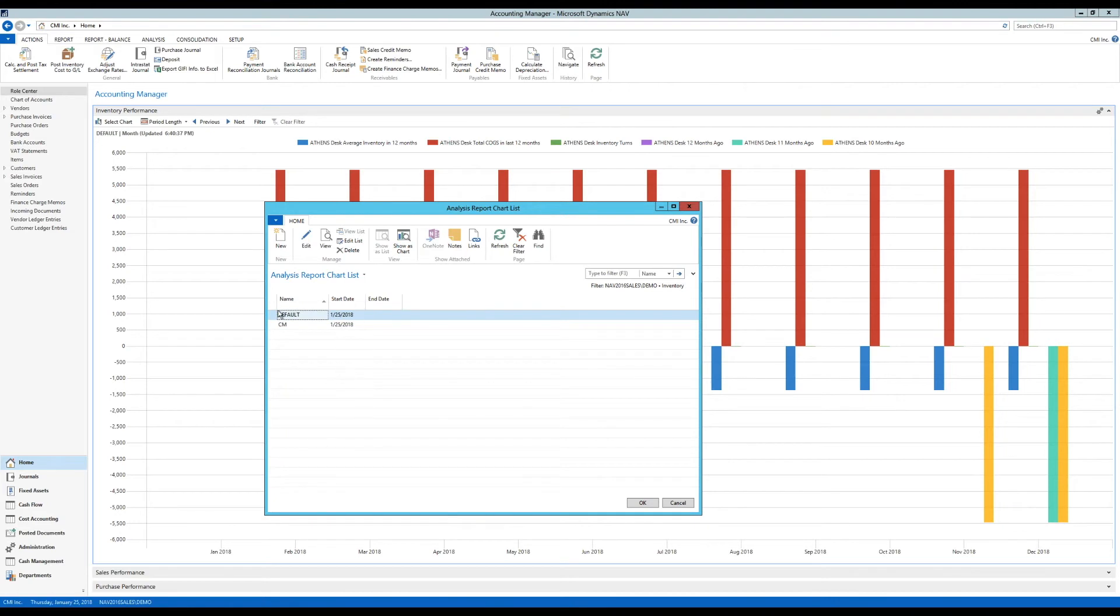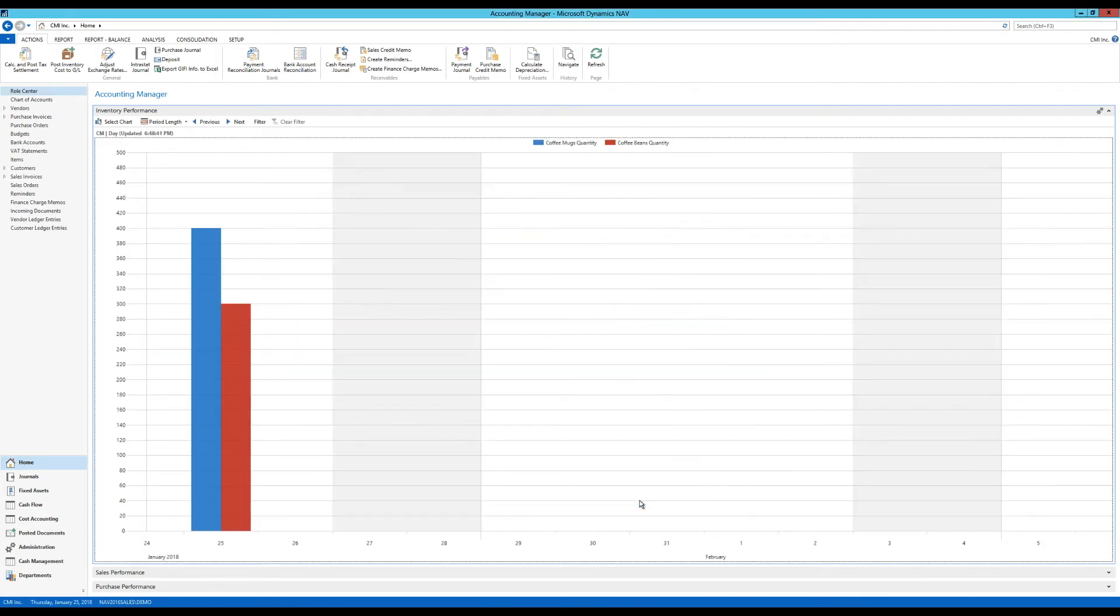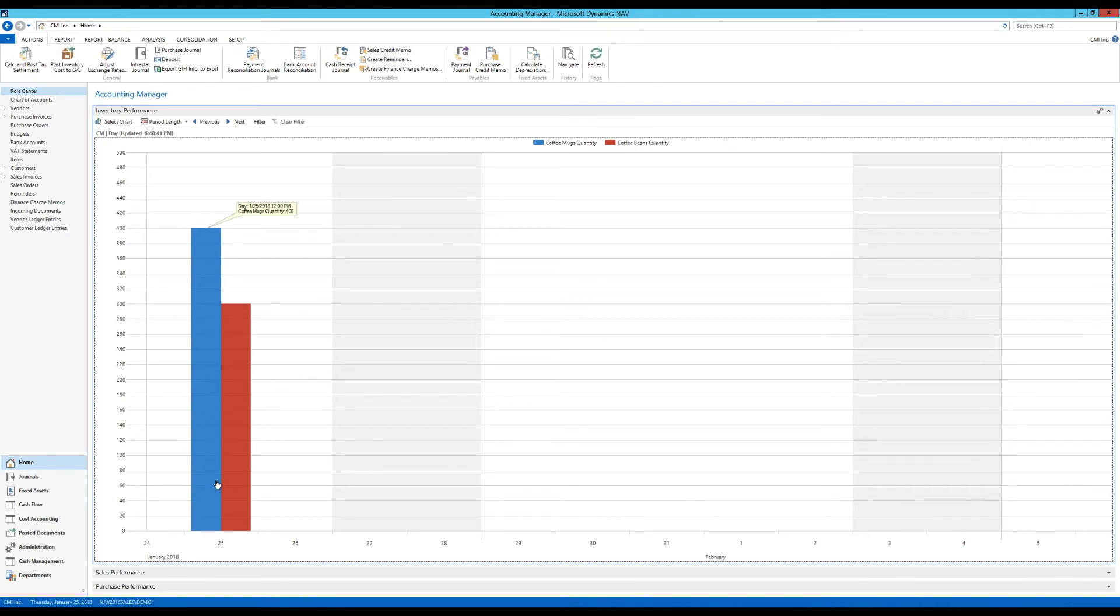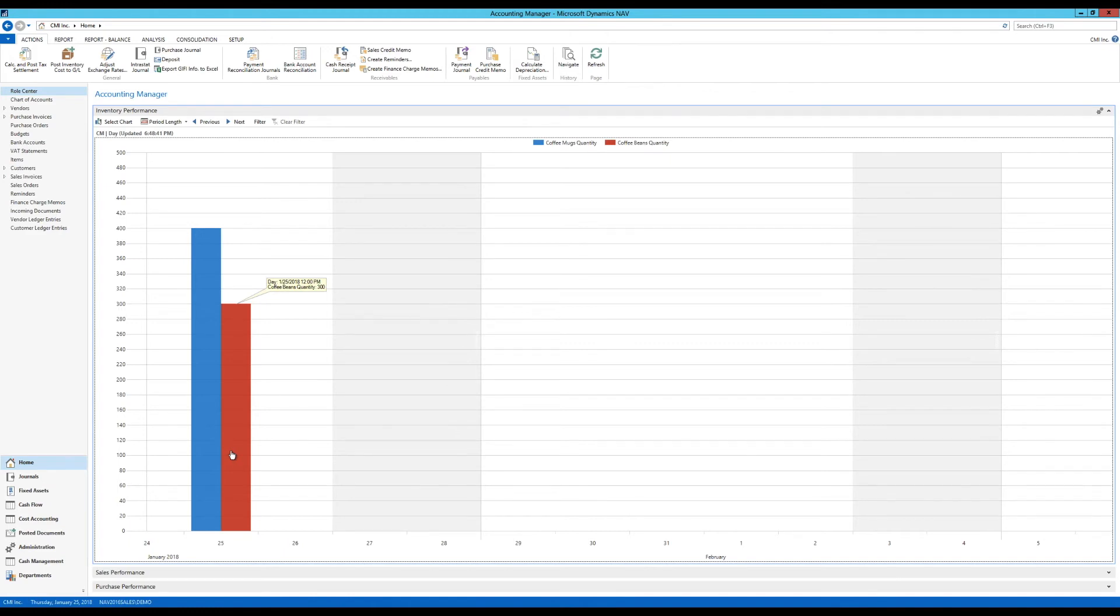If I hit OK on this, now I have a new one. I select that for my report. Notice I get now the coffee mug quantity and coffee beans quantity in the 25th week. I can see here that I have 300 sold of coffee beans and 400 sold of coffee mugs, and I can see actually the day that they were sold at.